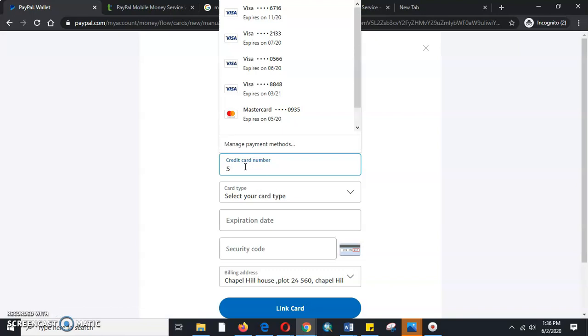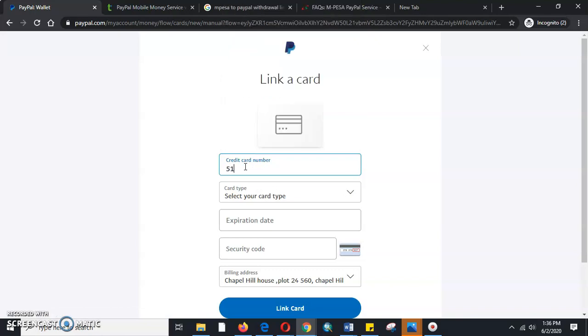We'll be able to key in the whole card number. My credit card is over here. Here it is. I will be typing the whole numbers in here.